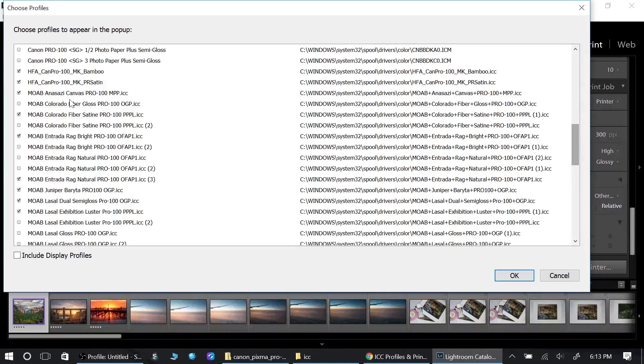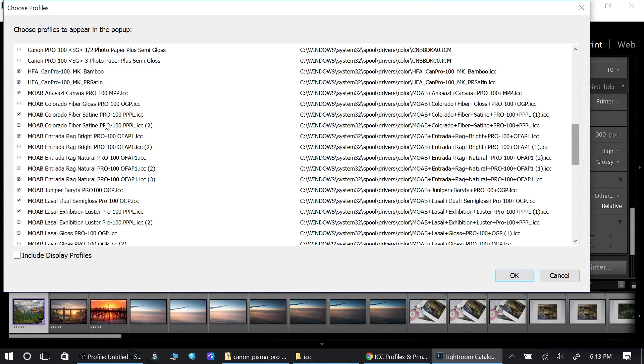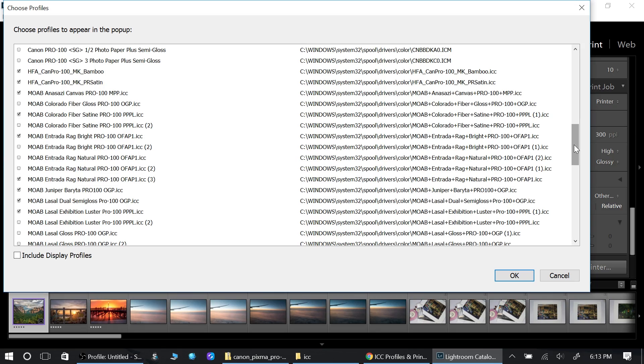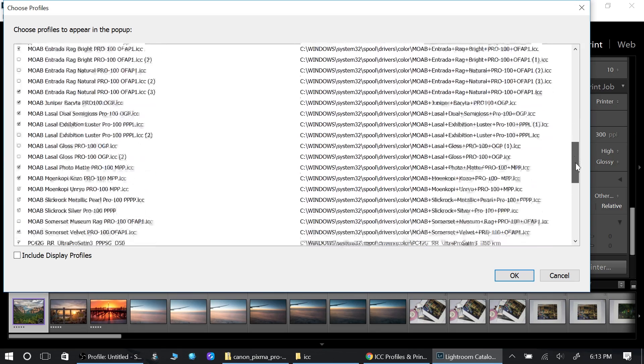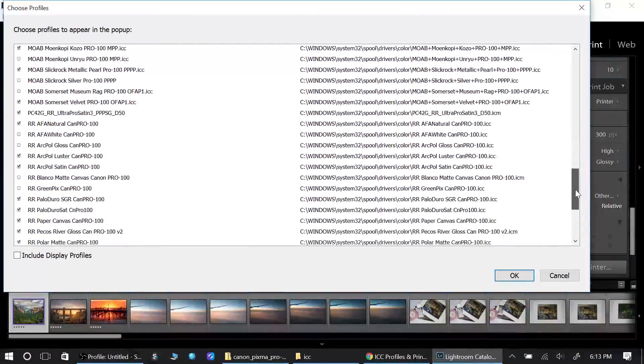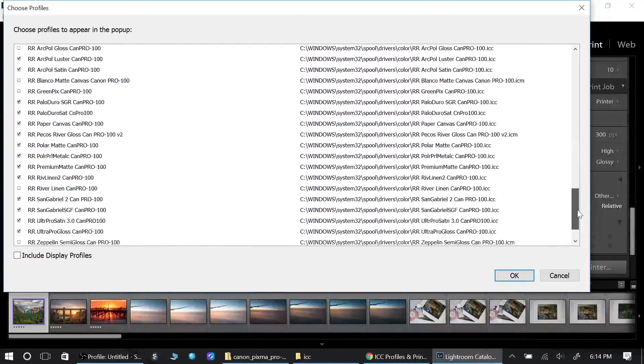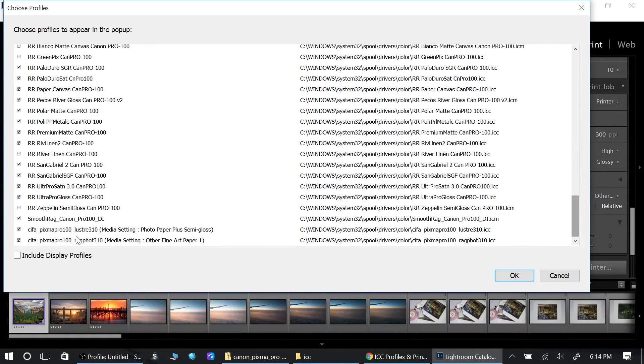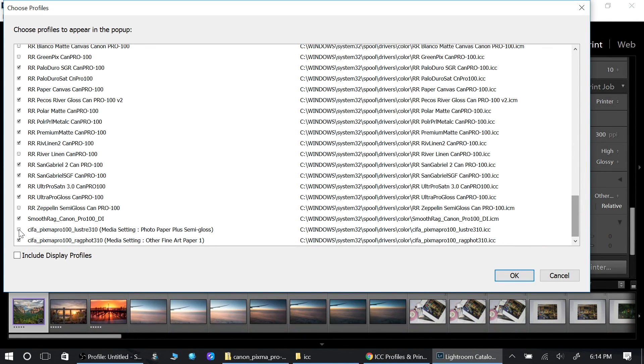If you buy Canon paper, you're fine, you're ready to go. Now if you have different type paper like this is Hahnemühle paper, this is Moab paper, you're going to need to download their profiles. That's what I've done. Let's move down. Canson at the very bottom here, this is the paper that I need.